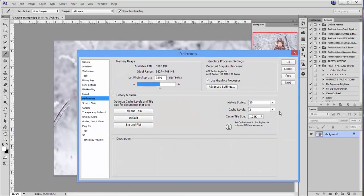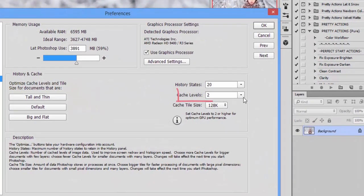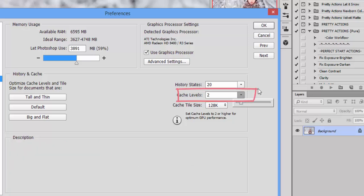Now under Performance, I found that my cache levels were set all the way down to two for some reason. I don't know how or why that happened because I don't think there would be any reason that I would have set my cache levels that low, and I know that Photoshop defaults to either four or six for the cache levels.